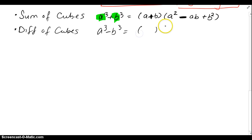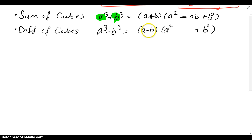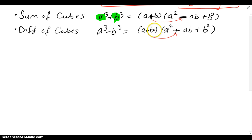Same thing for difference of cubes. The first parenthesis is the binomial of the bases: a minus b. Then to get a cubed and b cubed, you put a squared at the beginning and b squared at the end — these terms are always positive. What goes in the middle is always the opposite of the middle sign, so that becomes a plus. The two pieces get multiplied to give ab in the middle. The key thing to note is how the sign switches, and the two pieces get multiplied.